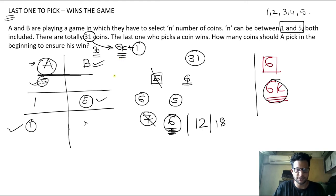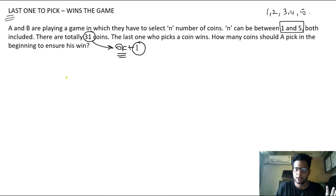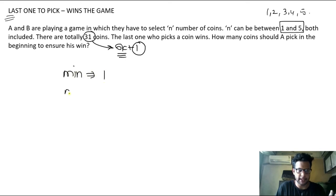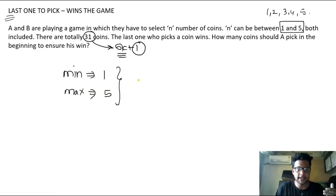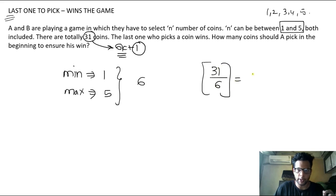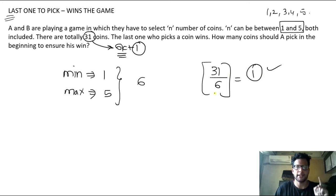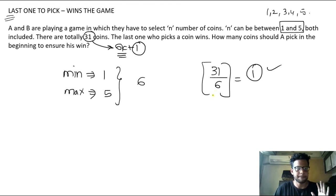To understand the shortcut: the minimum number of n is 1 and maximum is 5. Add minimum and maximum: you get 6. Now divide the total number of coins — 31 — by this number. Whatever remainder you get is your answer. So 31 divided by 6 gives remainder 1. Hence A should pick 1 coin in the beginning to ensure his win. I hope the 'last one to pick wins' concept is clear.